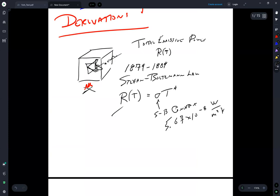The Stefan-Boltzmann constant is 5.67 × 10⁻⁸ W/m²·K⁴, so this total emissive power has units of watts per meter squared.